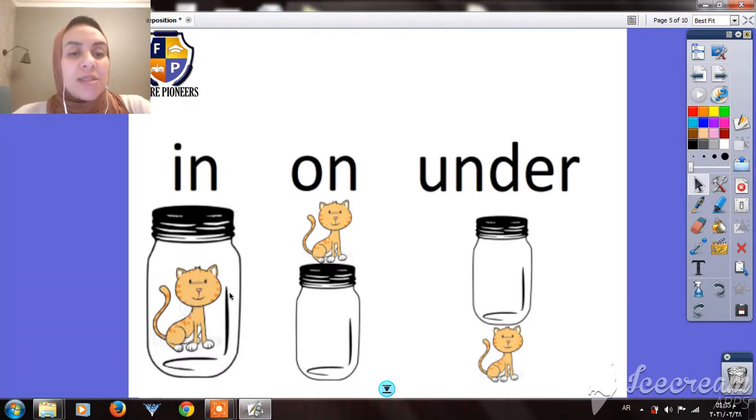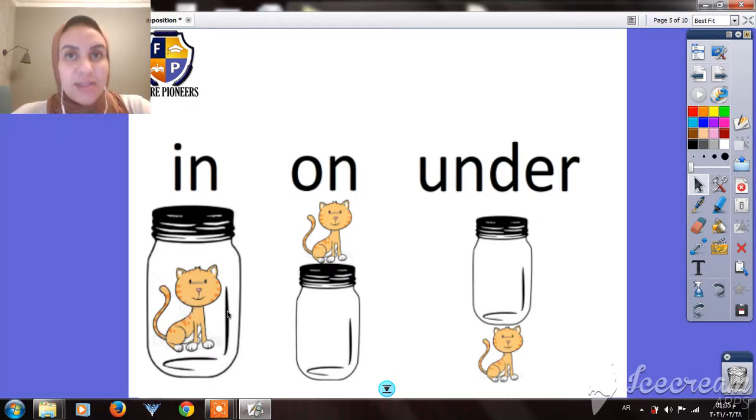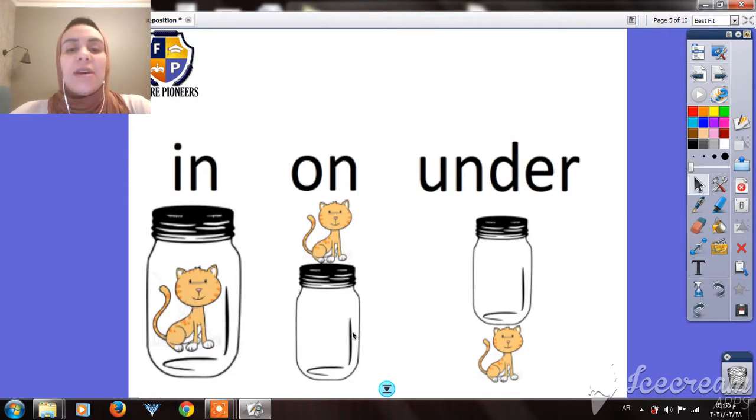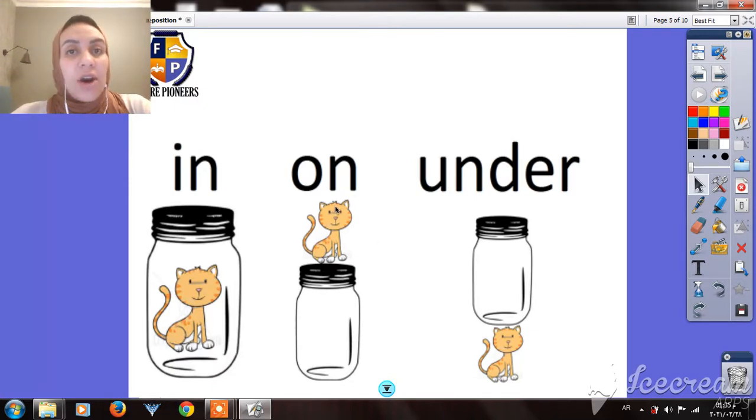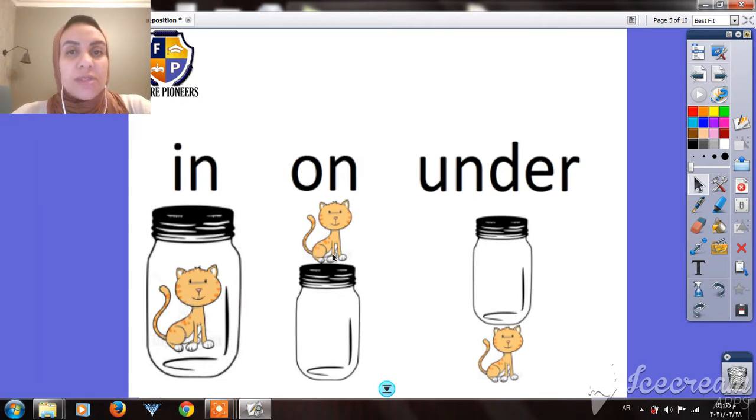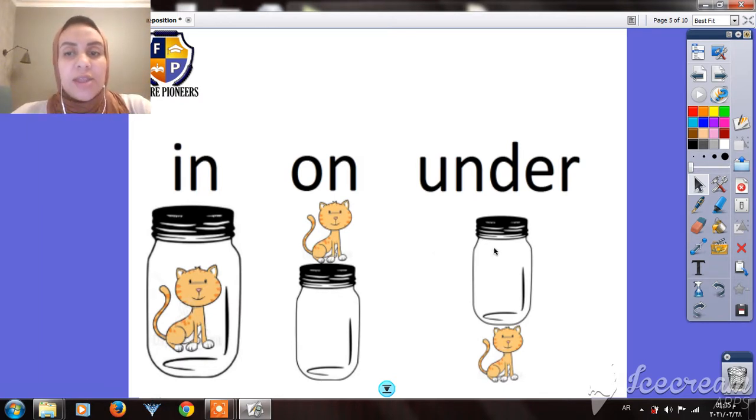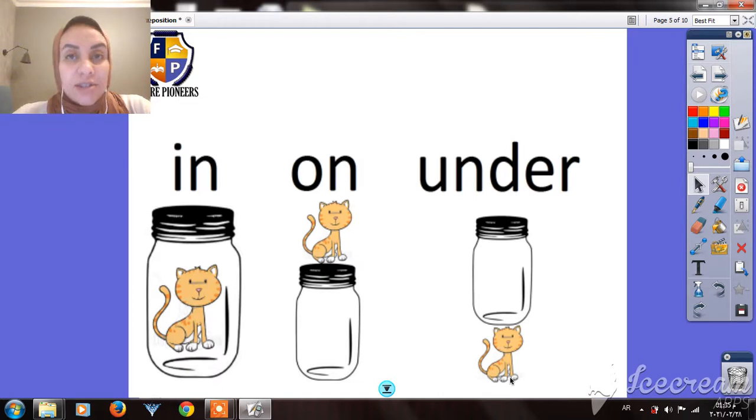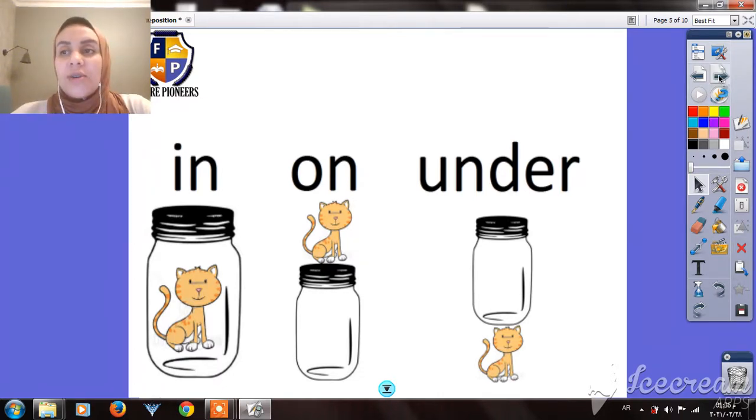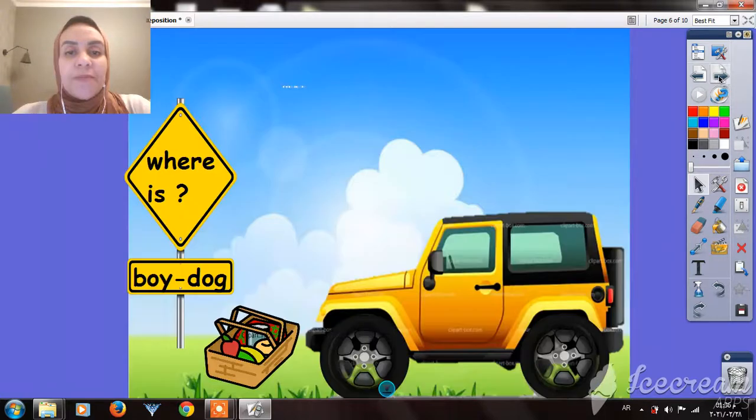In means inside. As you see, the cat is inside the jar. In. Here, on - the cat is on the jar, means on the top of the jar. And here the cat is under the jar. Under.